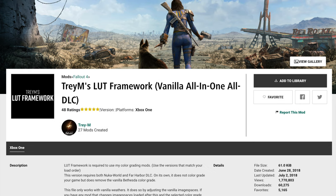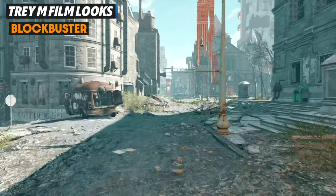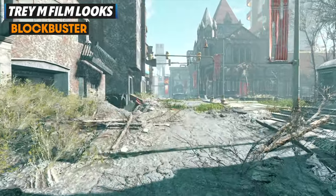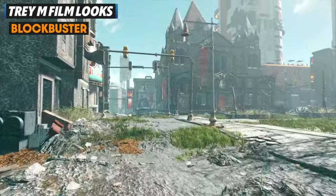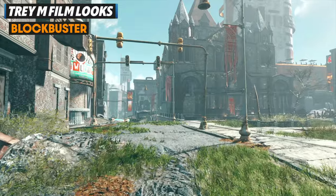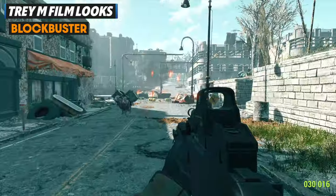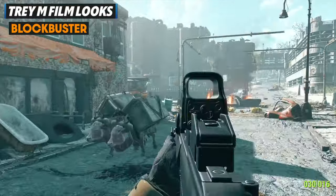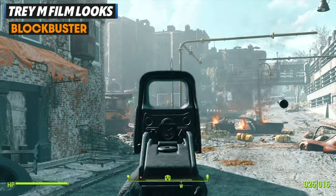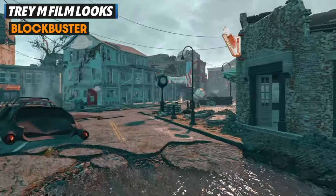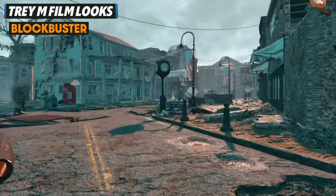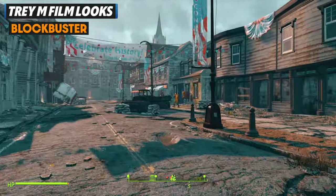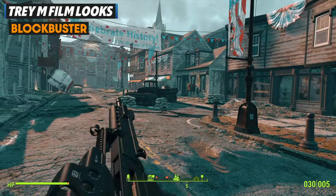To kick things off, let's look at the Blockbuster TRAM film look, which is one of my favorites. It's kind of tame during the day but brings out a lot of those greens, and in the morning it gives you a really cinematic feel, which I really like in a game like Fallout 4 — especially now since we have Clarity installed. Let me know which one is your favorite in the comments down below.